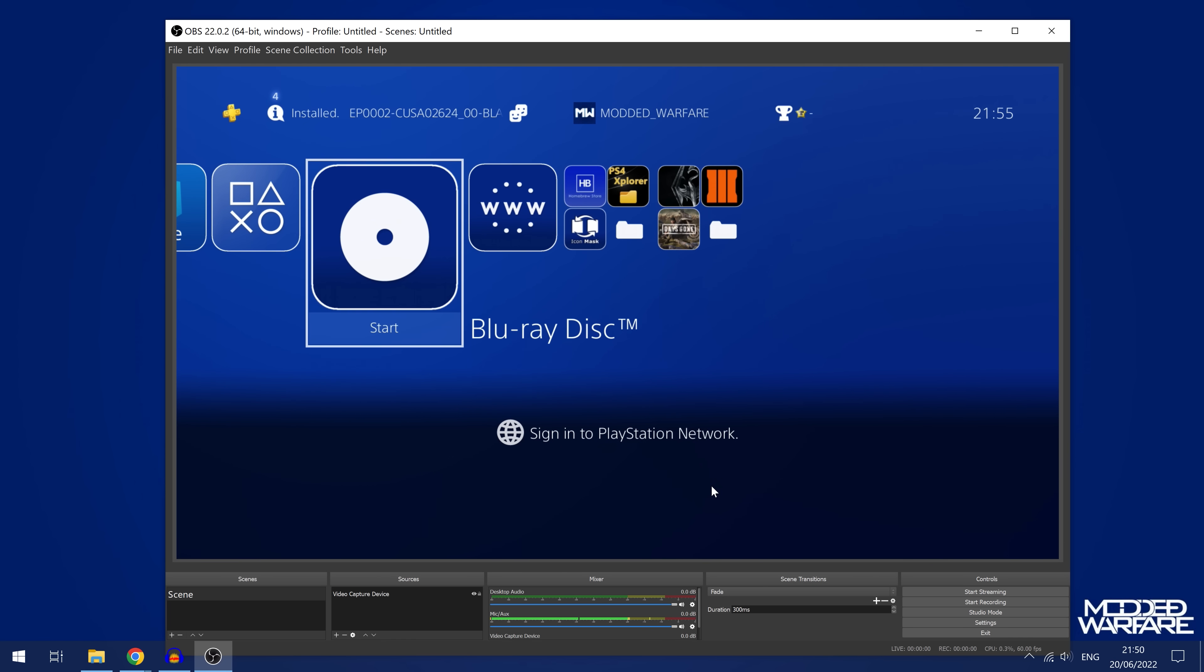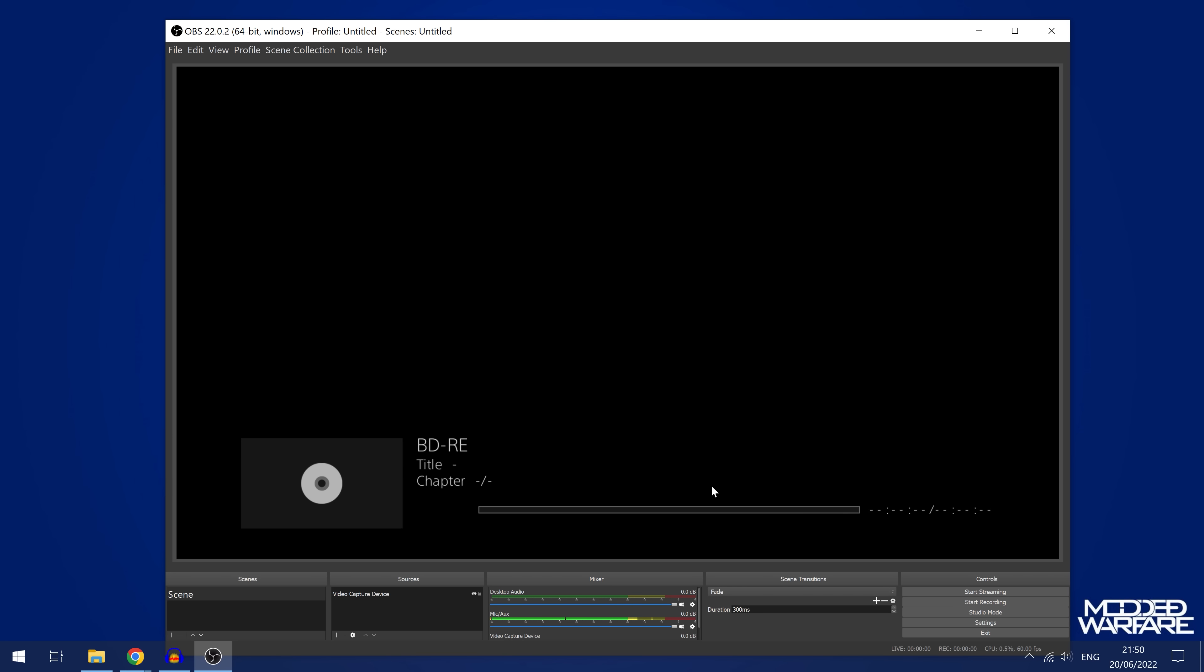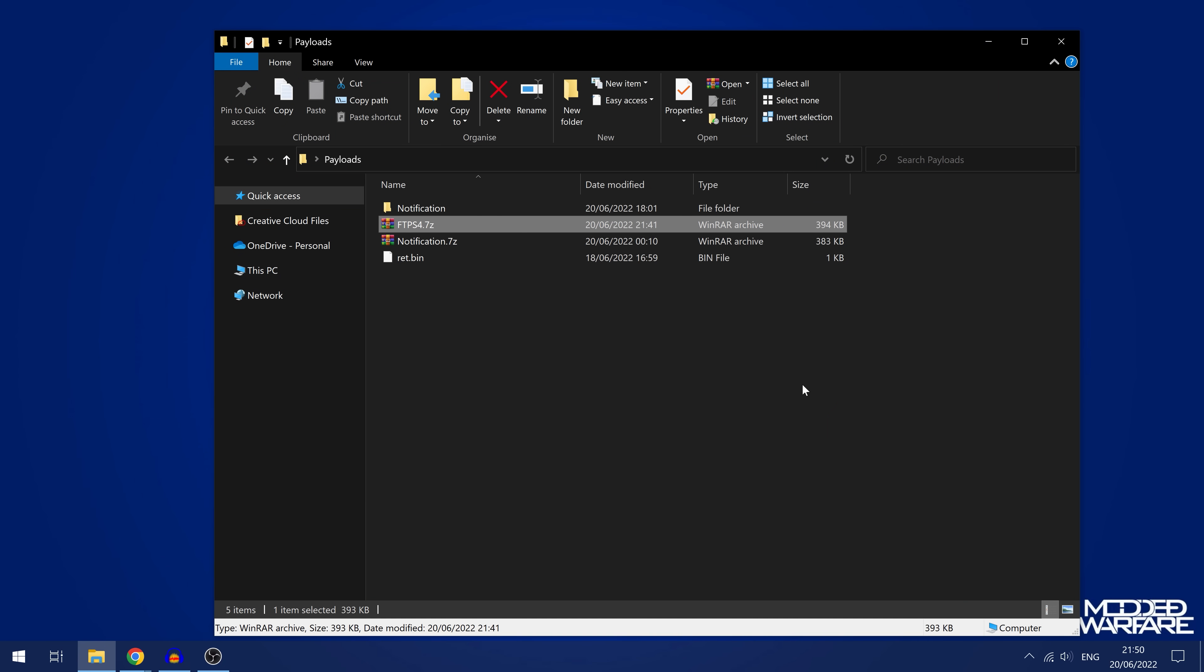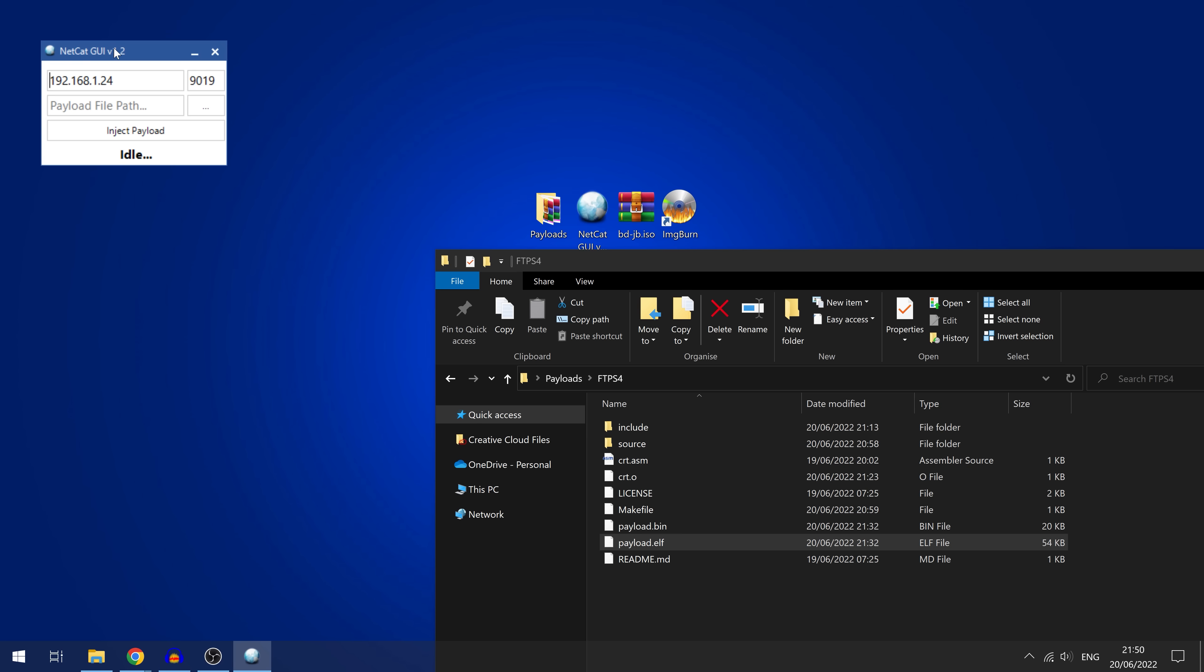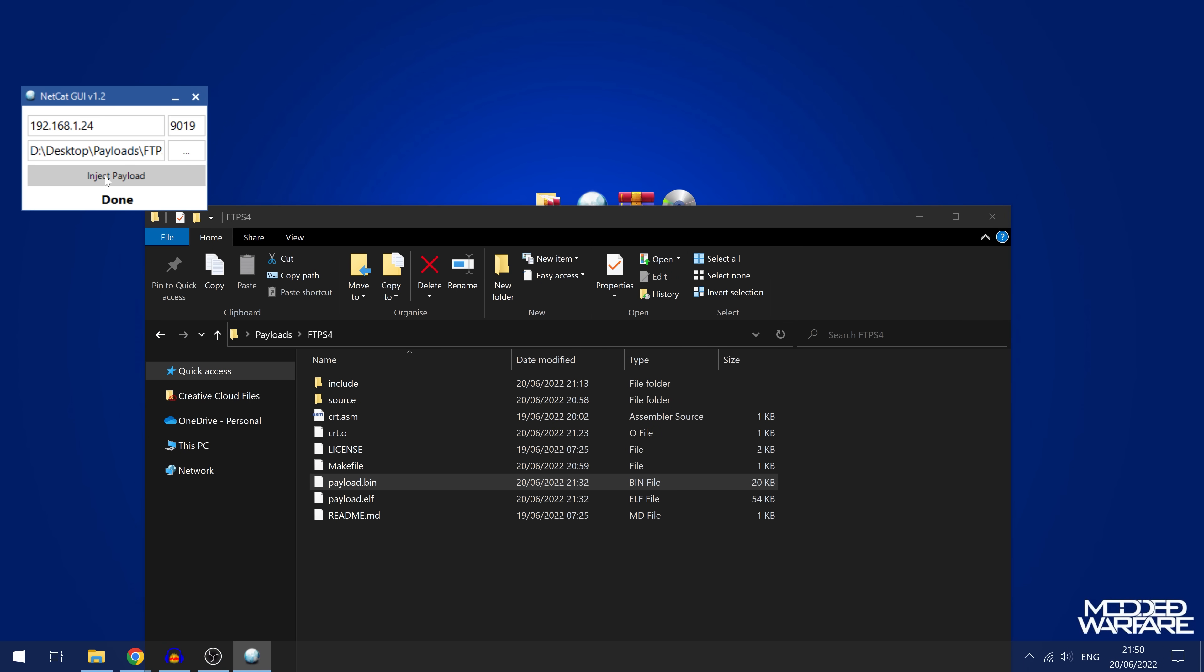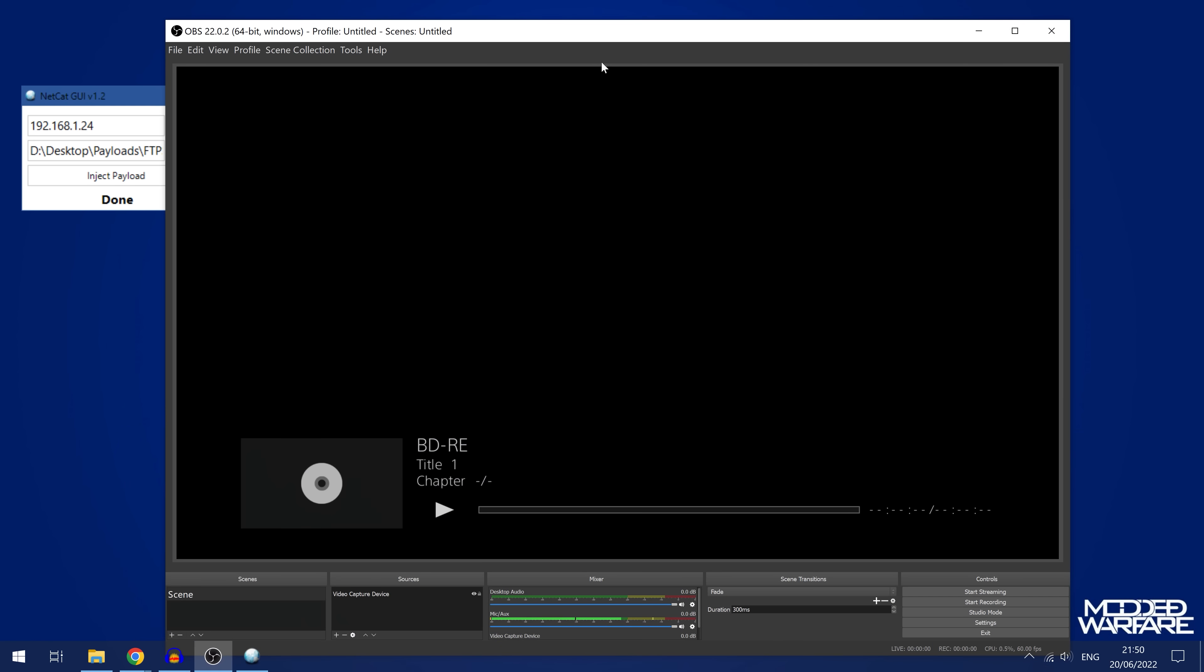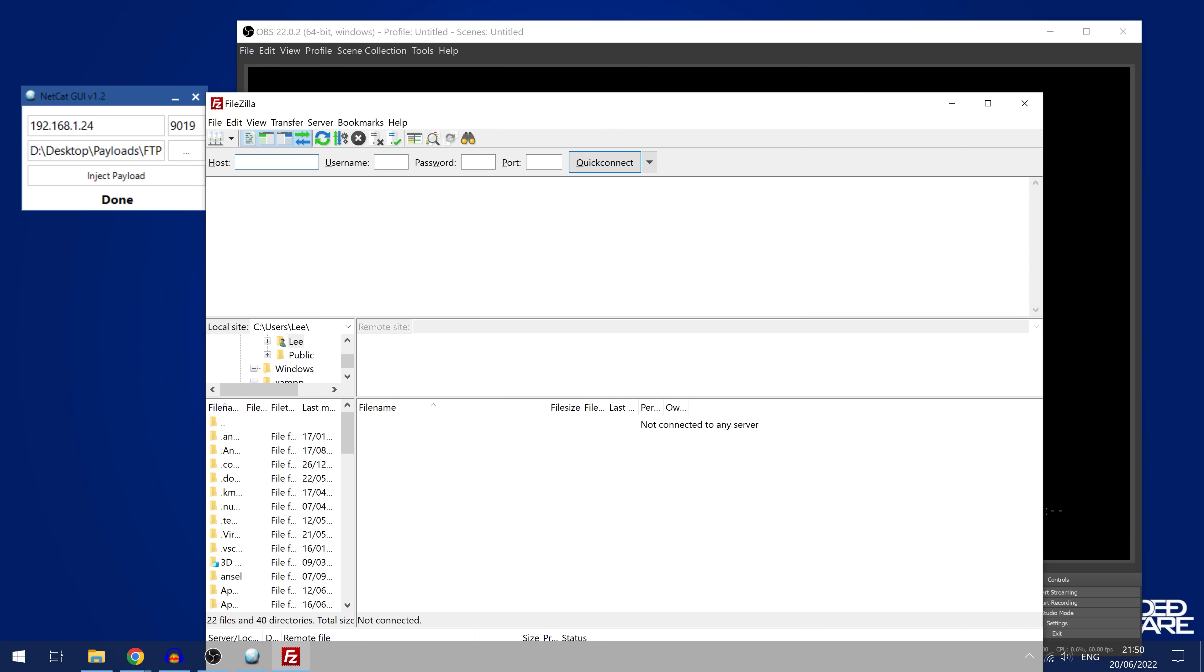Lastly, we have an actual FTP server that we can run on the PS4. Let's run the Blu-ray disc again and wait for that to load up. We'll go ahead and use the FTP server. So we can extract the zip file. Again, we have the two payloads, the payload.bin and the ELF file. So it works the same way as the notification test payload. We'll run Netcat and drag the payload inside and click inject payload. Then we'll grab the ELF file and inject that payload. Then we just wait for it to initialize because it can take a while, as we saw with the notification payload.